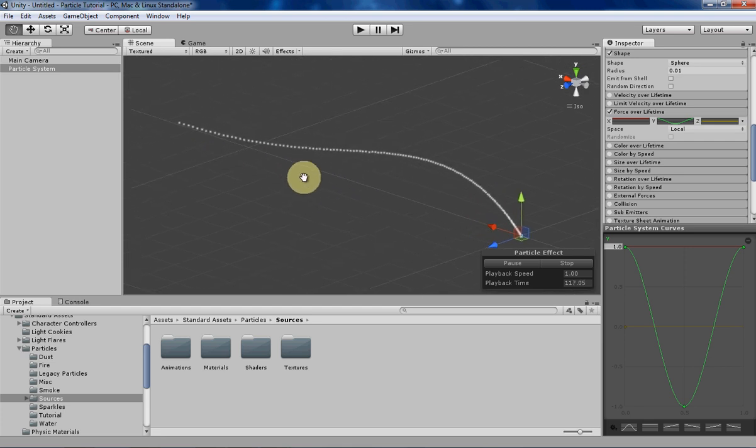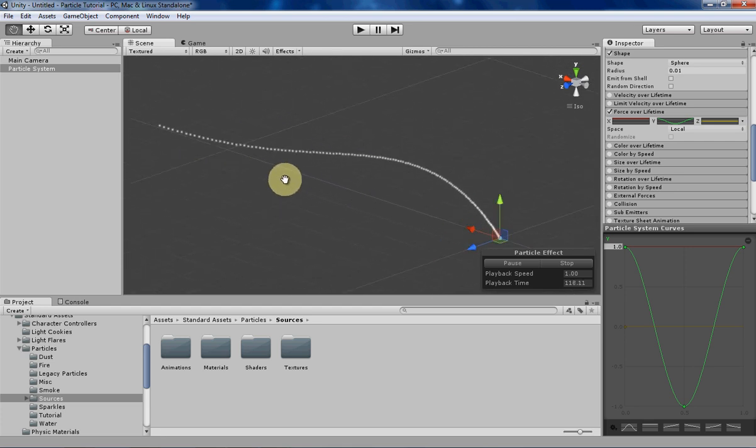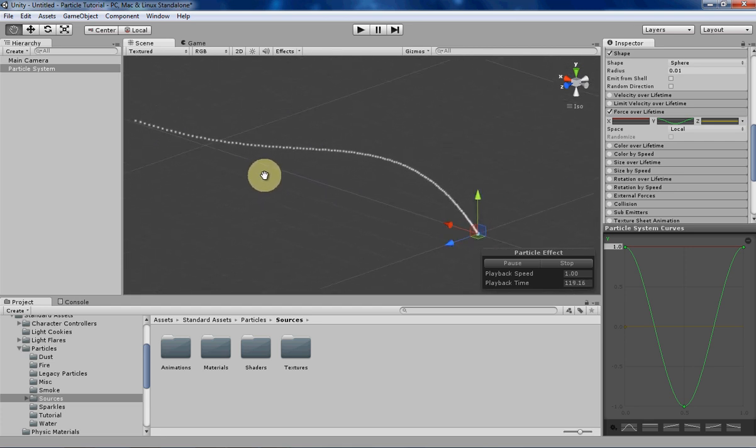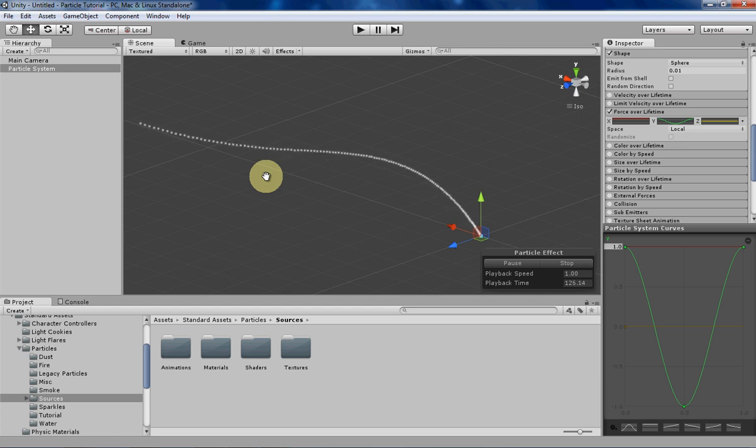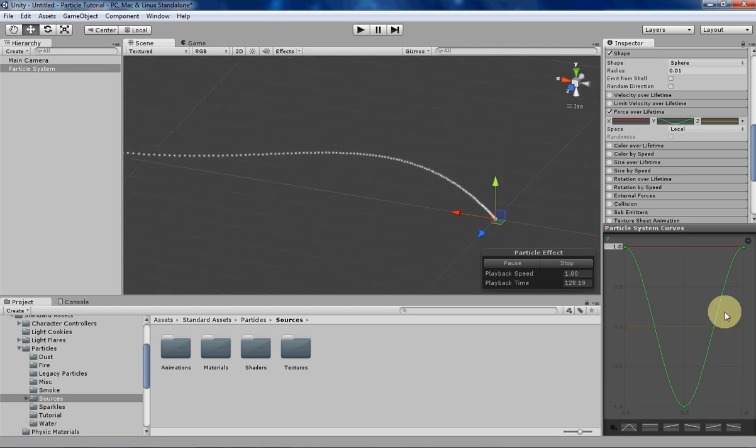So you can even use particles to kind of plot different physics reactions using forces in your game, which is pretty handy. You can just use that by using force over lifetime here.